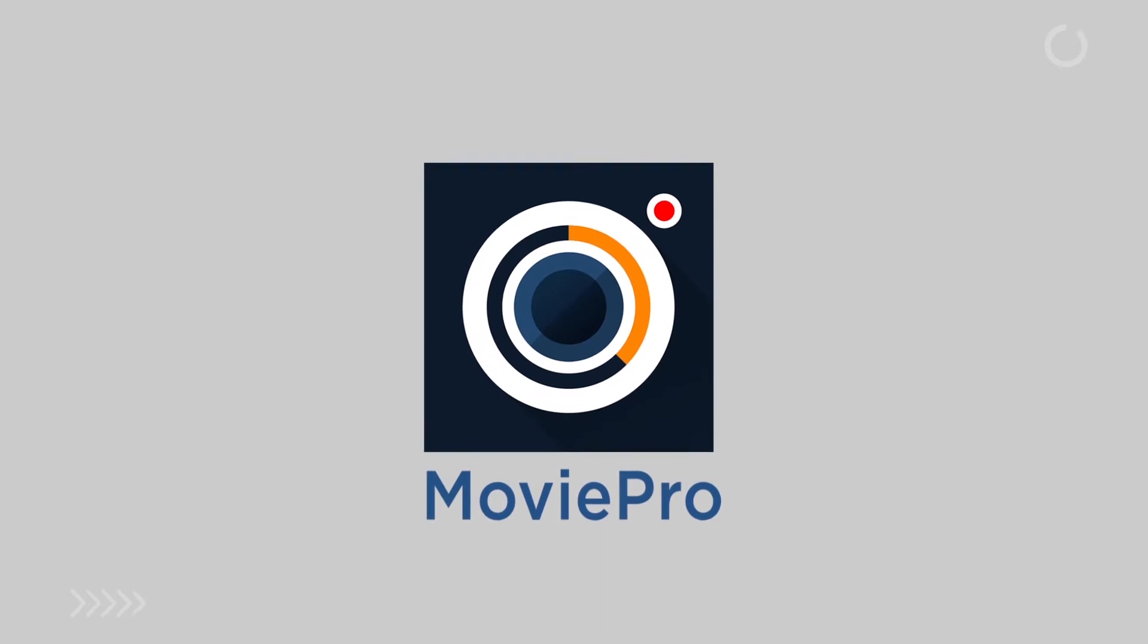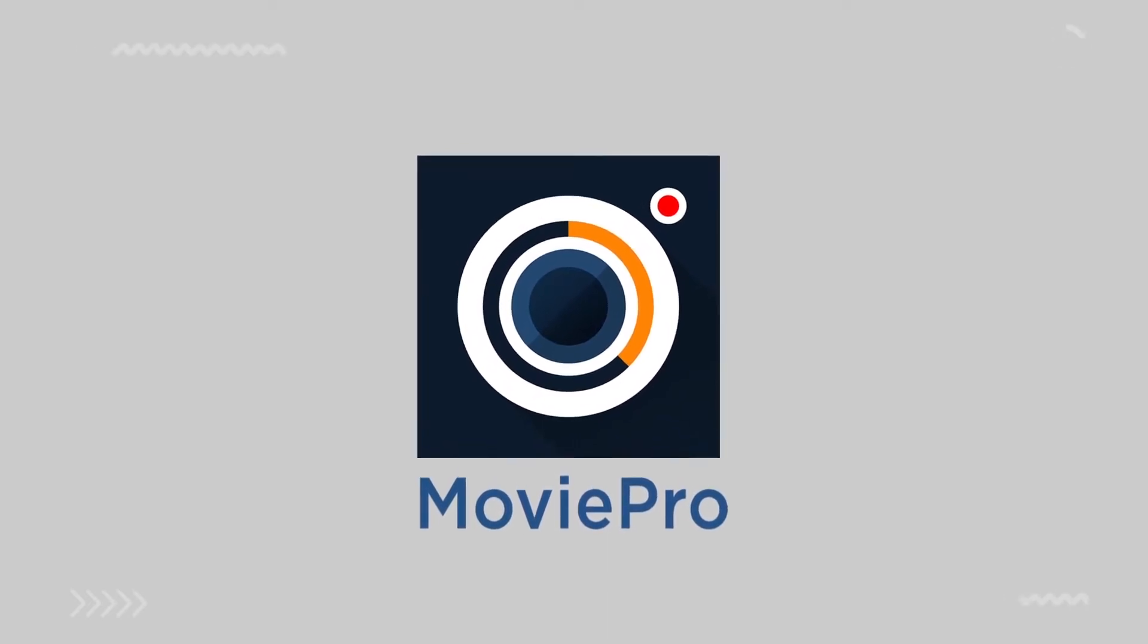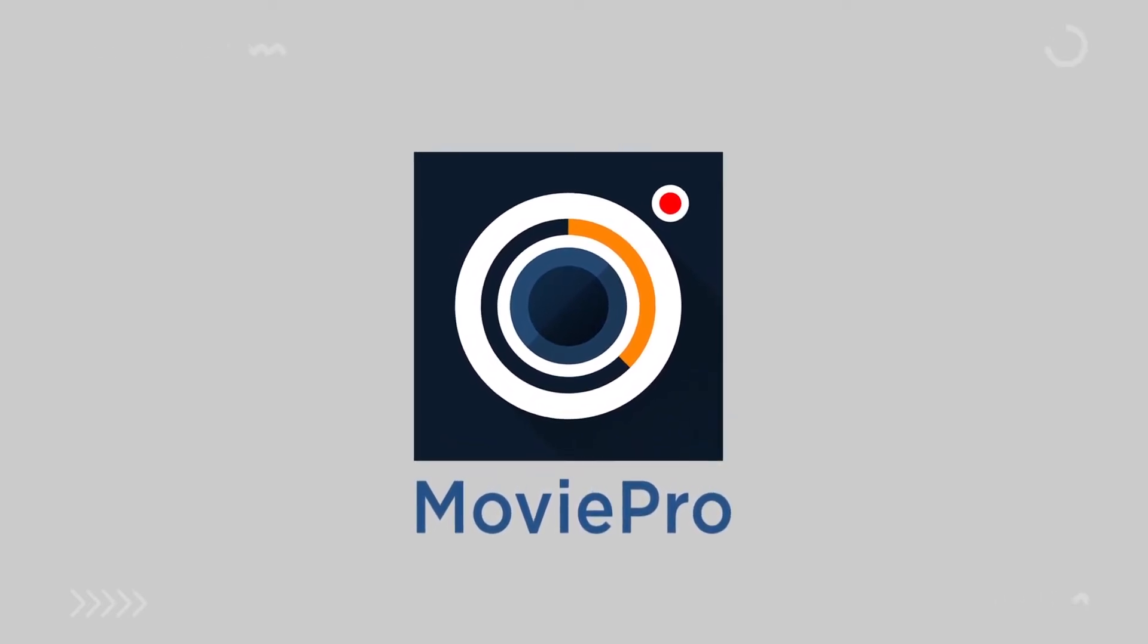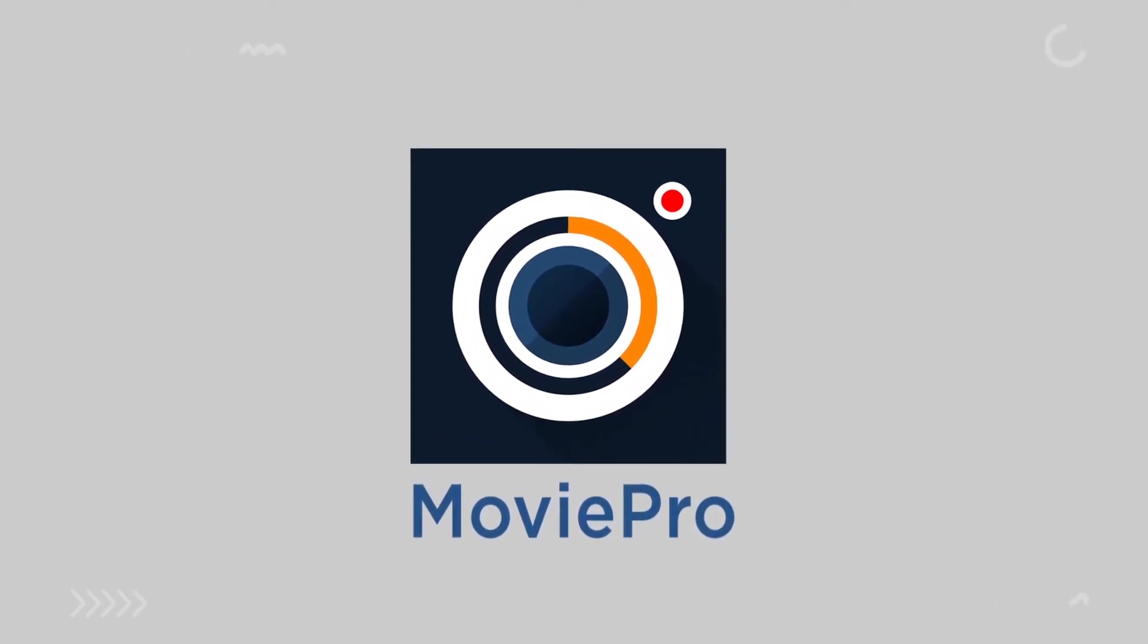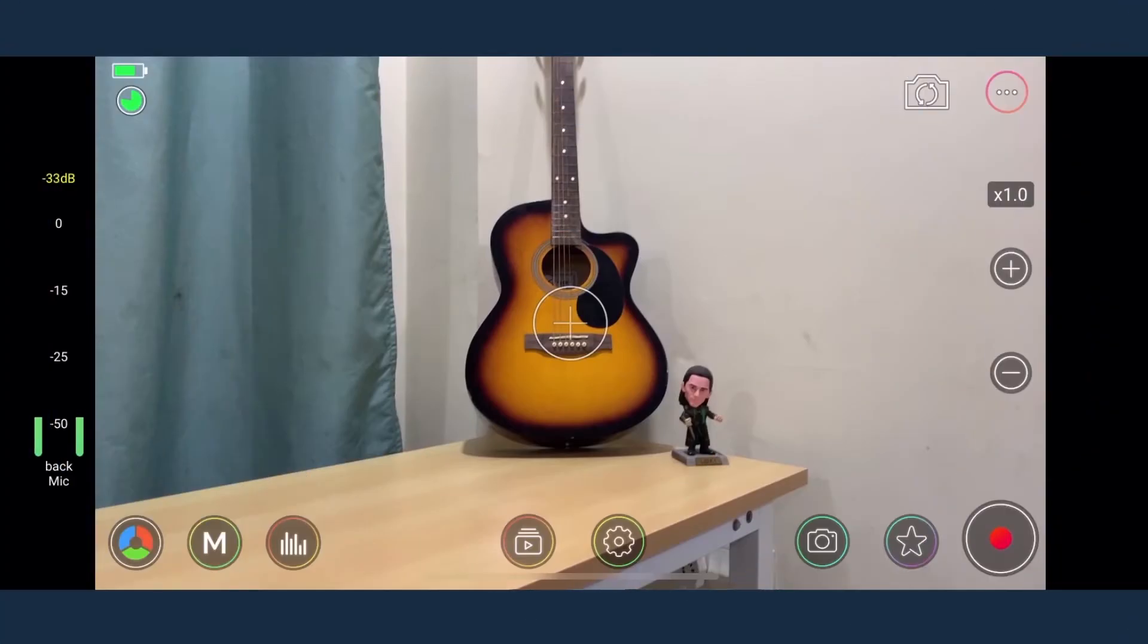MoviePro is feature rich and unlocks the power of your iPhone camera to record the best quality videos. Here's a quick walkthrough of its impressive features.